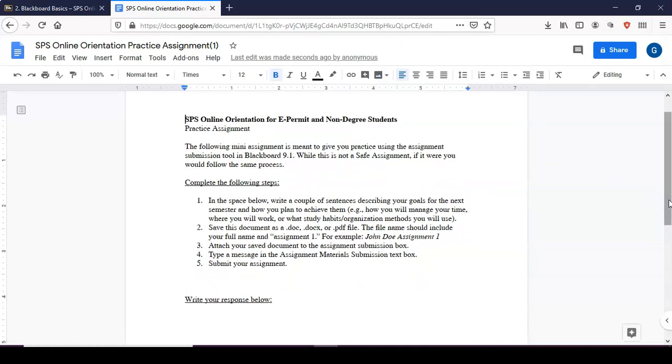So you'll read the prompts and begin to complete the assignment. What I'll be doing here is writing a response so you will click and then you will begin to type. So wherever your cursor is you can now begin to type your response.